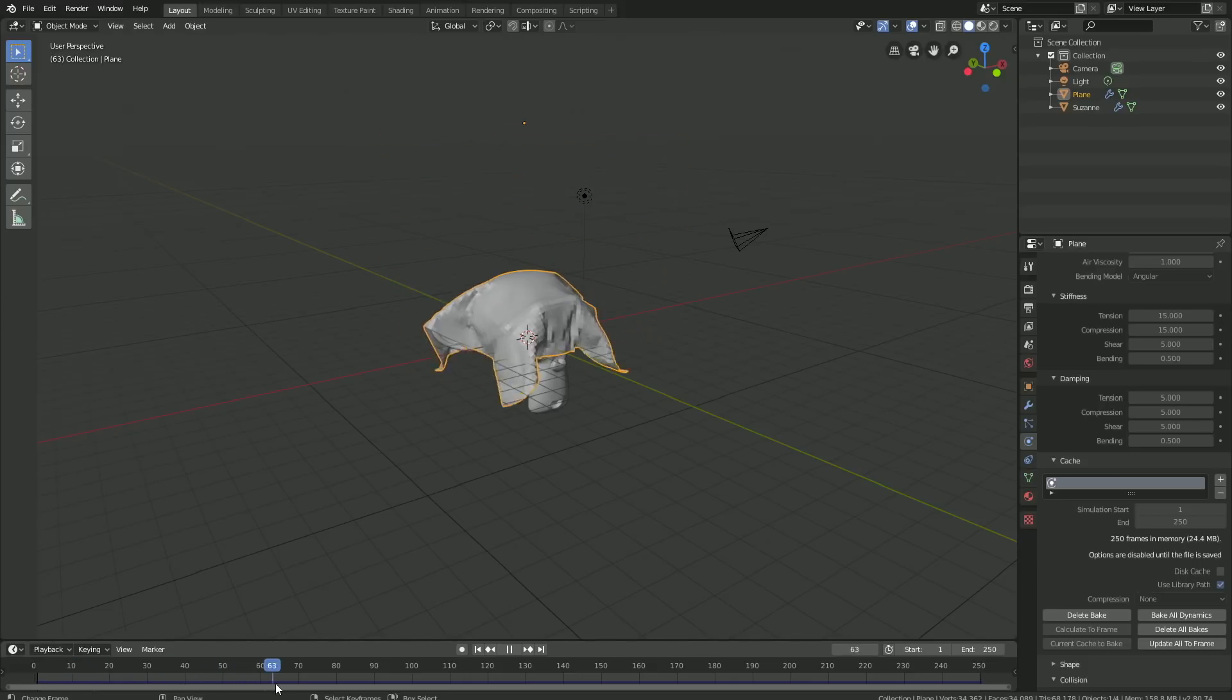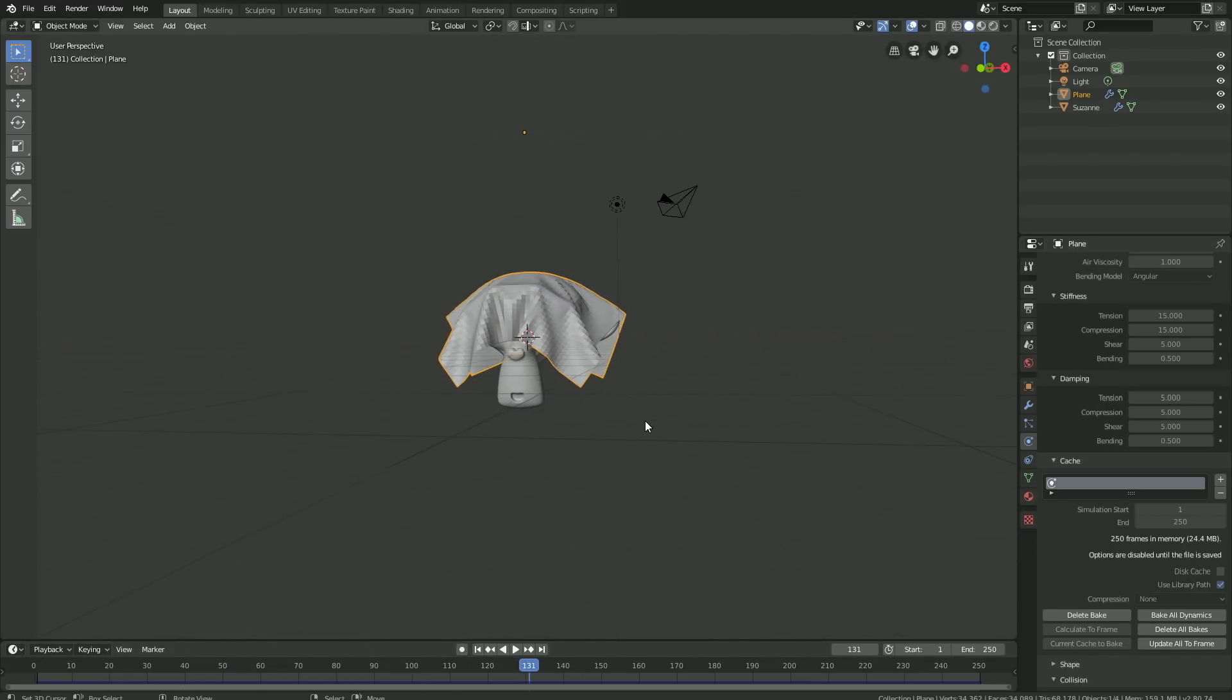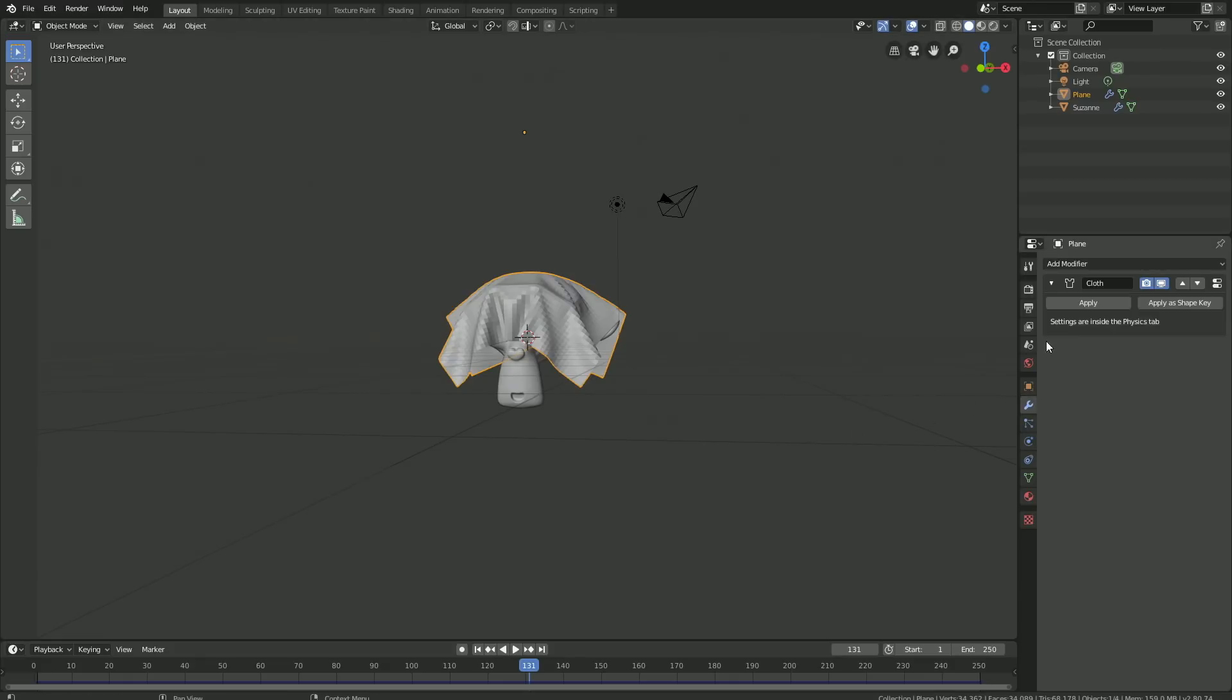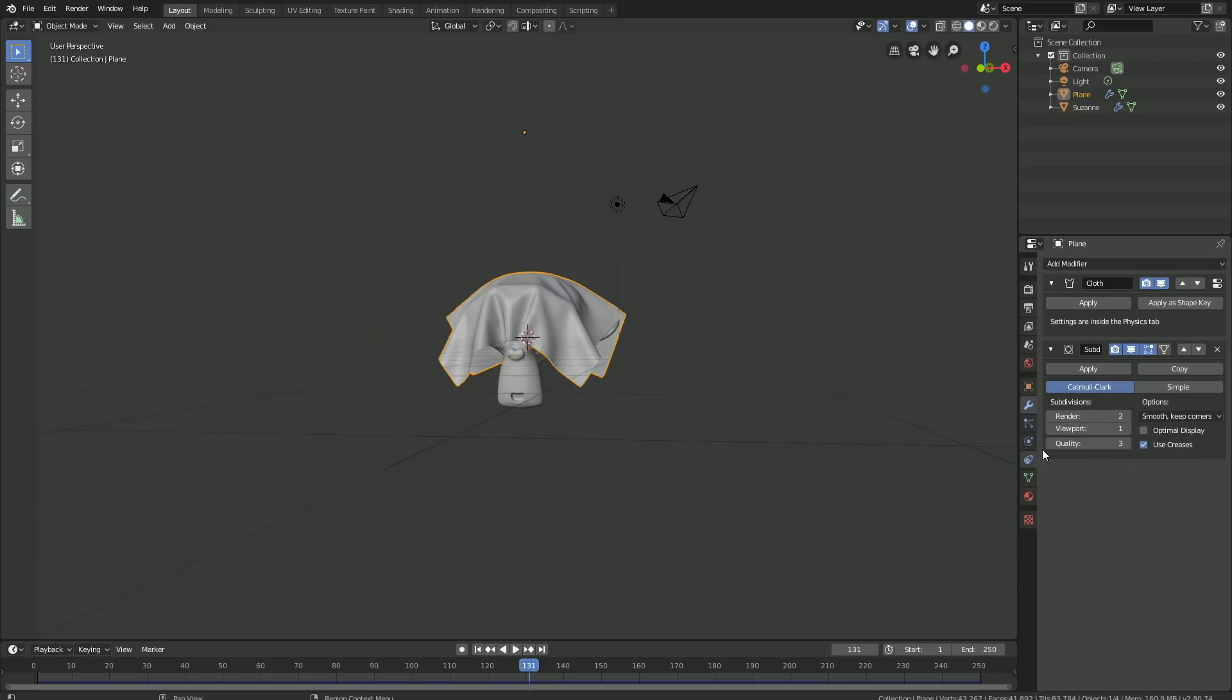As you can see, it works great. Let's add the Subdivision Surface modifier to the cloth. Go to Add Modifier and add Subdivision Surface to add additional polygons to the cloth.